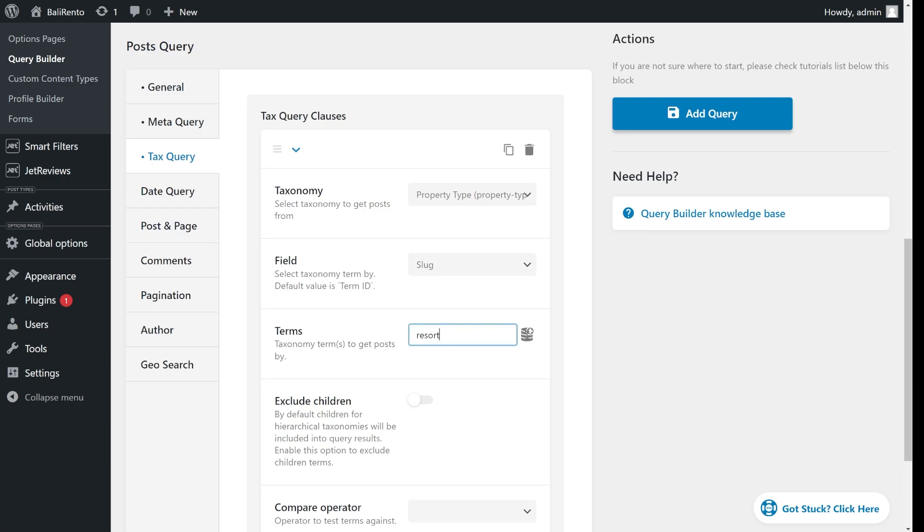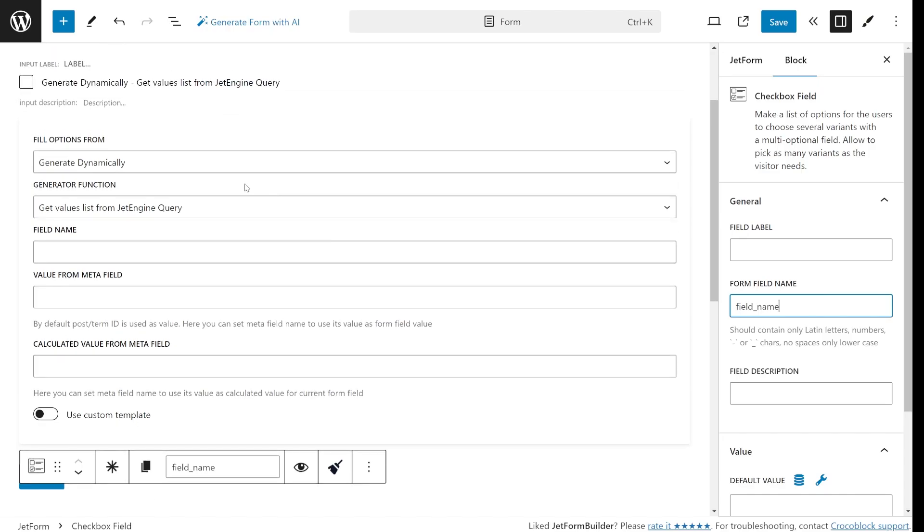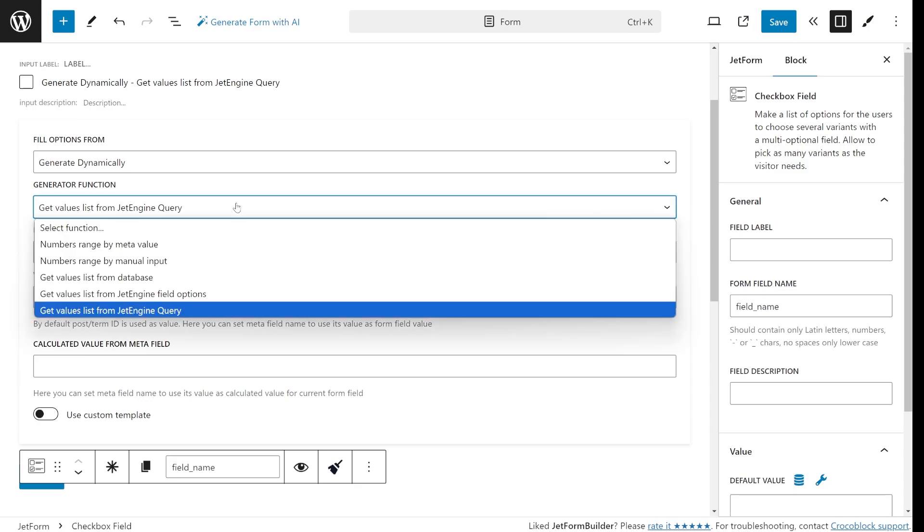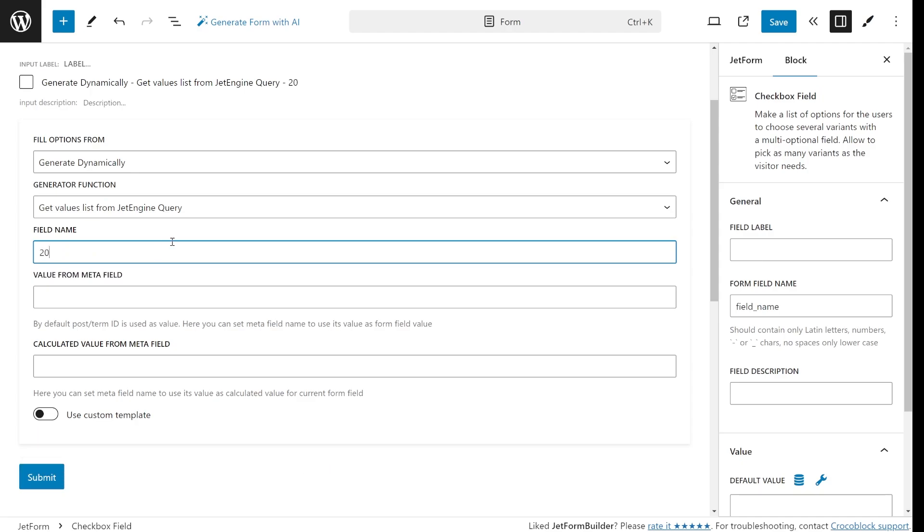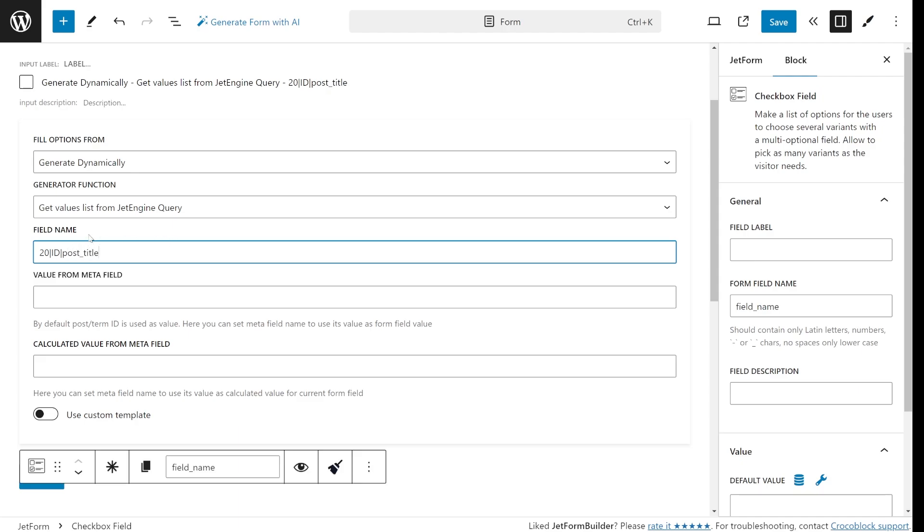Once the query is ready, I can use it as a source for my forms checkbox field. To do this, I will select the Get Values List from JetEngine Query option in the field settings and enter a specific macro. In this case, I will use 20, pipe, id, pipe, post title. The 20 refers to the query id, which you can find in the URL when editing the query.